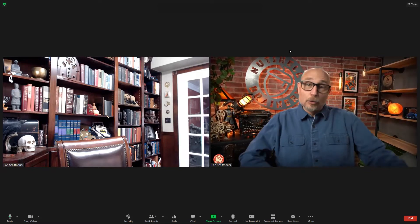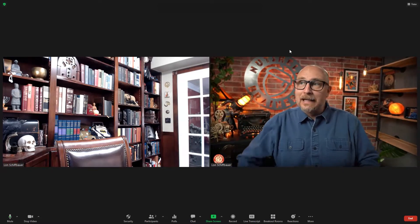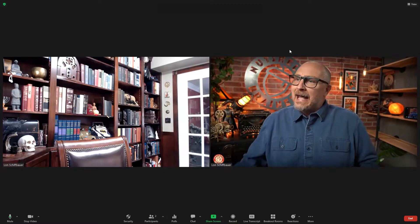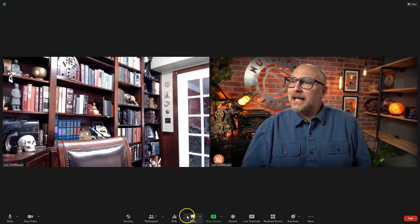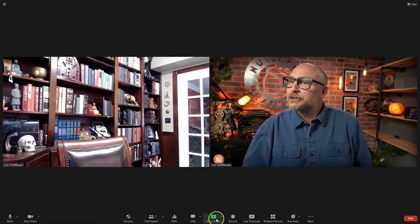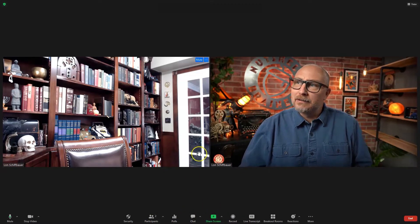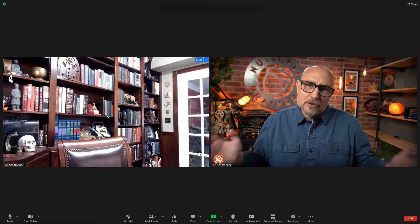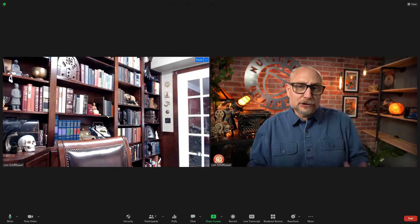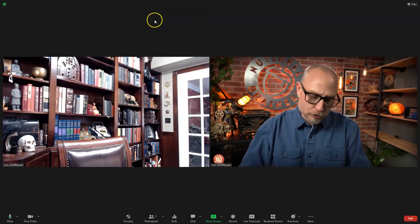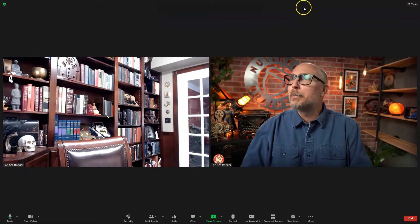So regular Zoom environment. And yeah, I could go ahead and share my screen and do all the Zoom stuff, but let me show you what I can do with OBS.